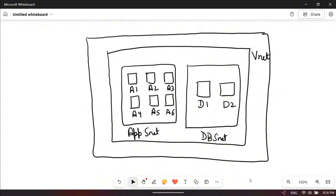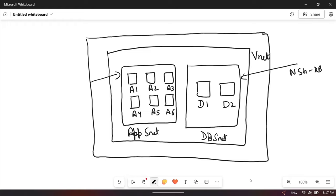NSG can be attached at the network interface level too, but most organizations want to manage all the rules centrally using Azure Firewall, so they apply the NSG at the subnet level. There will be one NSG for DB and one NSG for App. In the NSG rules we have to define the source and destination IP address and source and destination port.